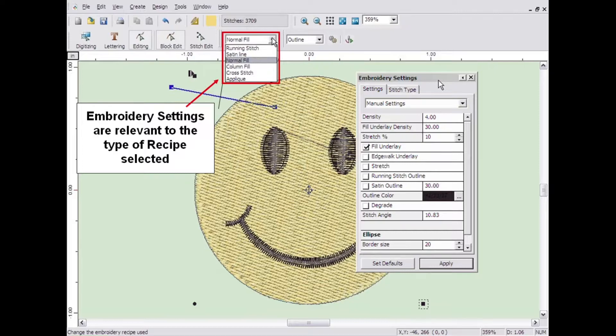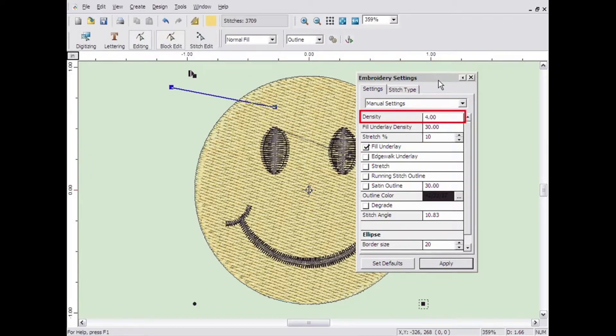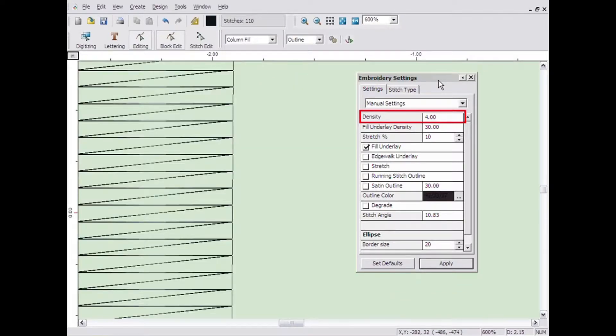The most common setting is the density setting. It controls how close together the stitches will be. This is measured by the distance between rows of stitching. It is measured in tenths of millimeters.